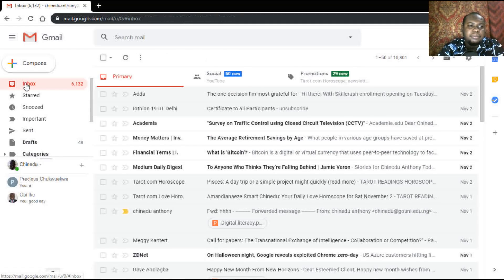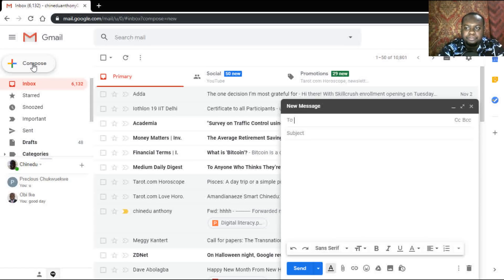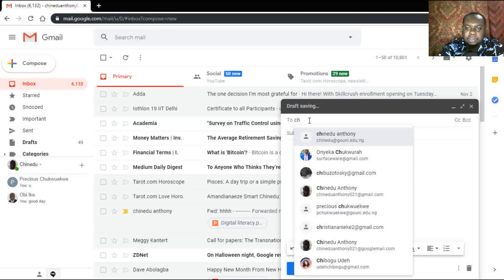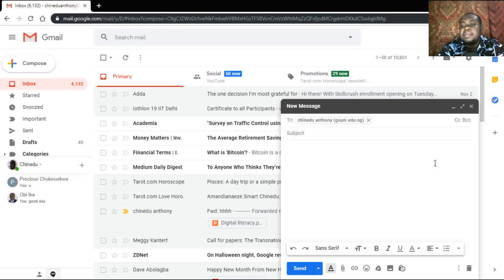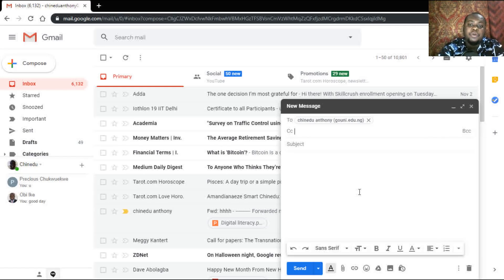To compose an email, you click 'Compose', then type in the email address where you want to send the mail. We have the CC and the BCC. CC stands for Carbon Copy, and BCC stands for Blind Carbon Copy. If you want to send it to more than one email address and you want all the recipients to know that you copied others, you click on CC. But if you don't want them to know that you copied others, you click on BCC and enter the email addresses.